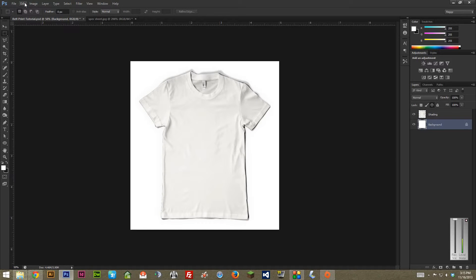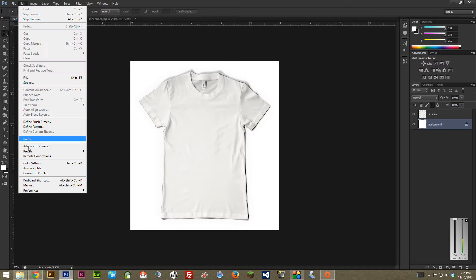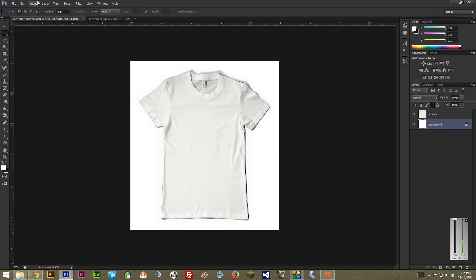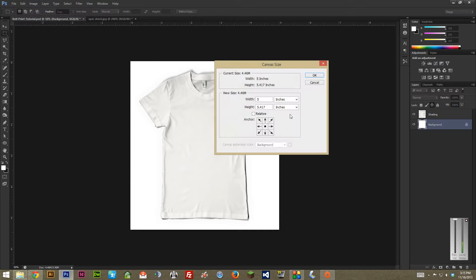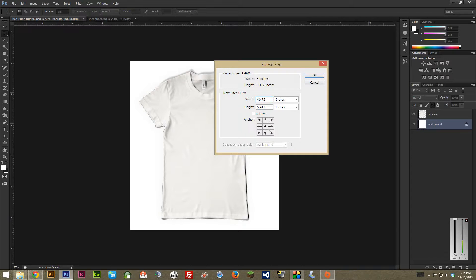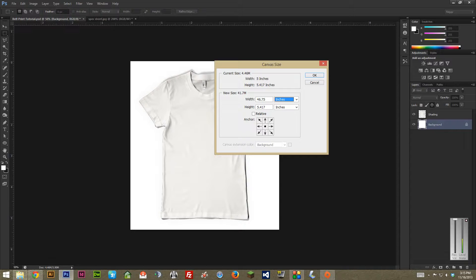Go to image canvas size. We're going to make our width as we decided of 46.75 and the height of 34 3/8ths. And 3/8ths is .375, so 34.375. There we go.